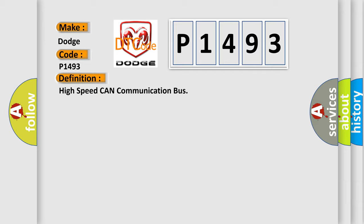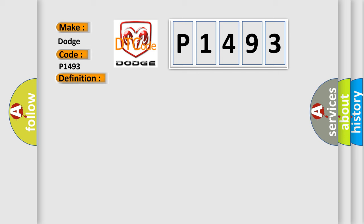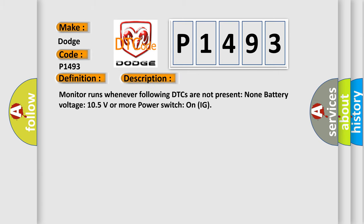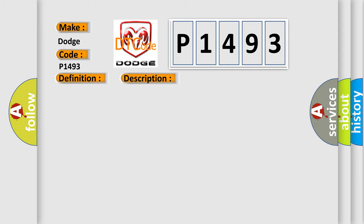And now this is a short description of this DTC code. Monitor runs whenever the following DTCs are not present: None. Battery voltage 10.5 volts or more. Power switch on IG.